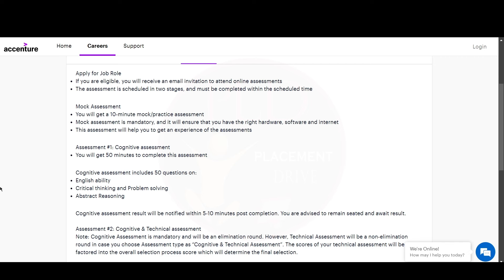First, you will have a mock assessment that will be a 10-minute mock or practice assessment that will be mandatory to ensure your right hardware, software, and internet. This assessment will help you get the experience of the assessment.